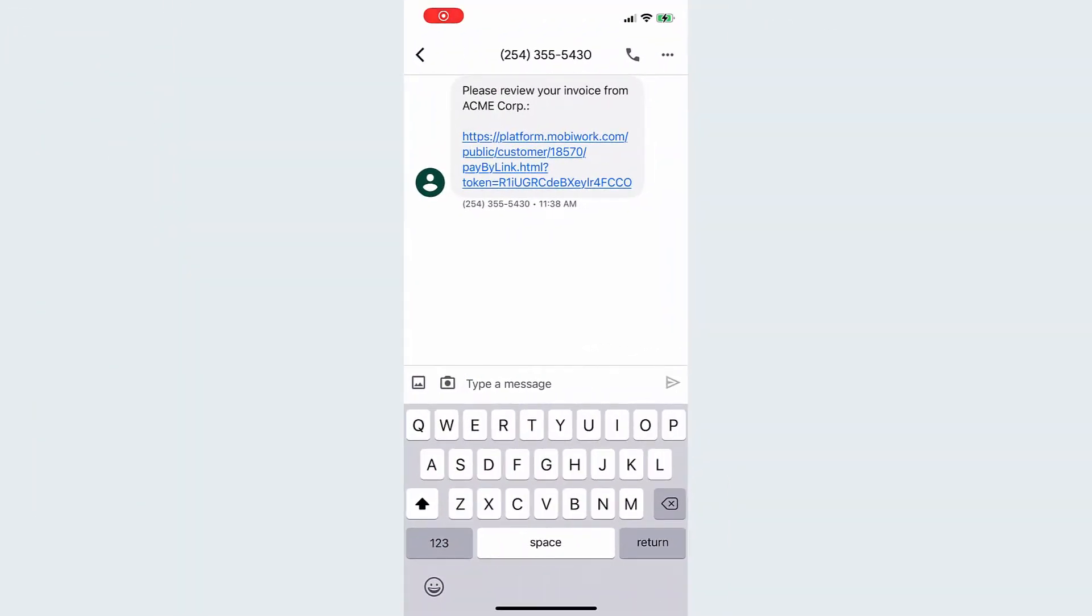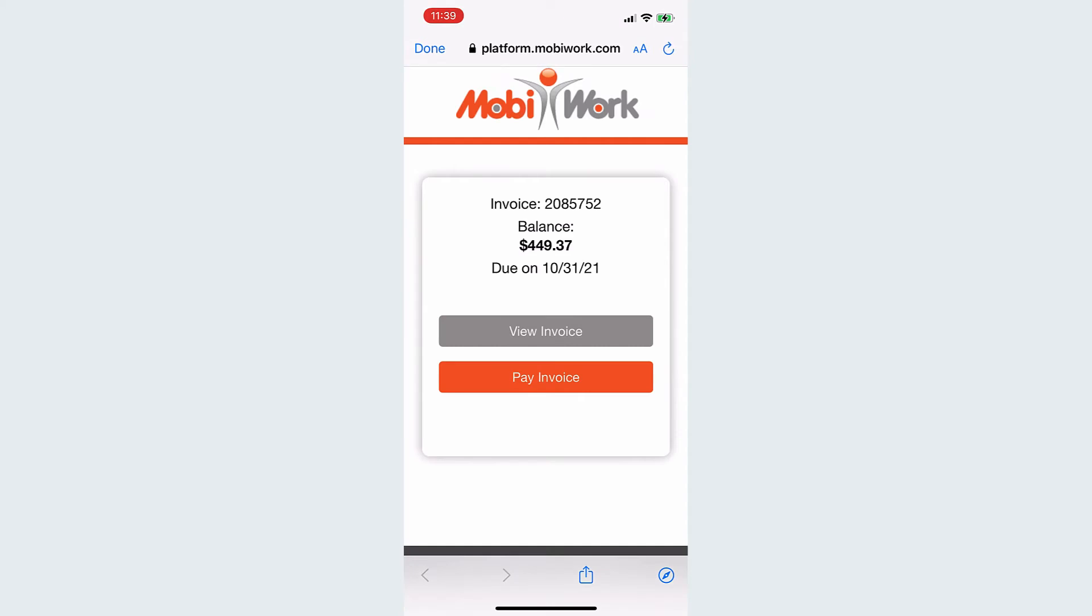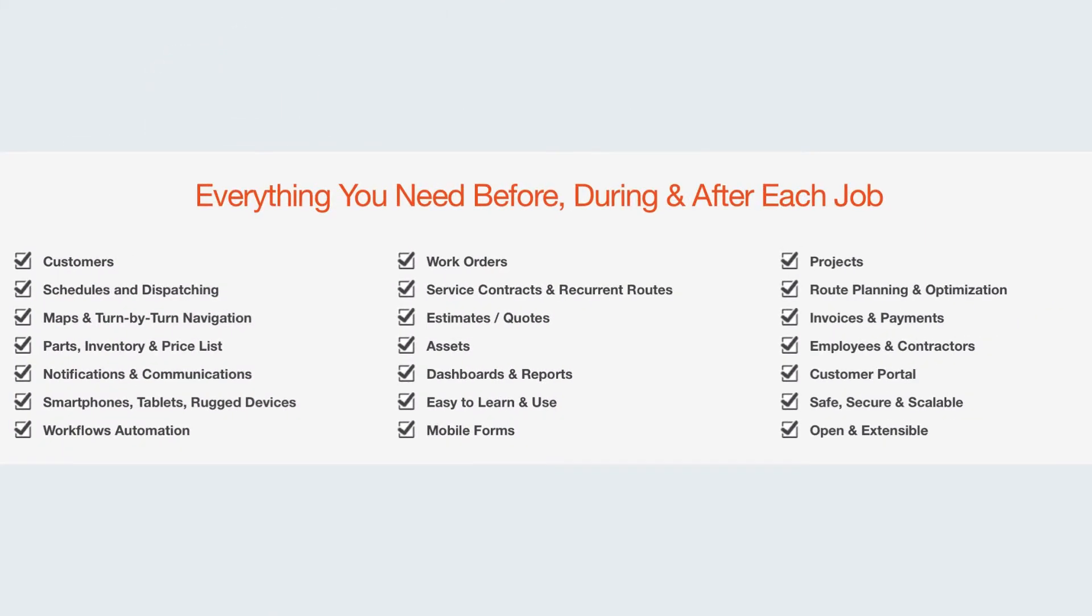Invoicing, billing, payment captures, and so much more.